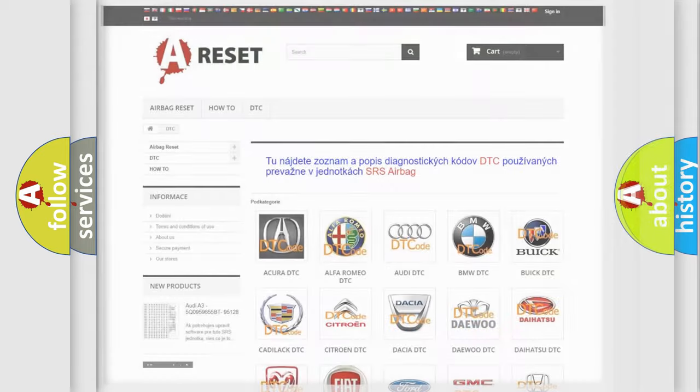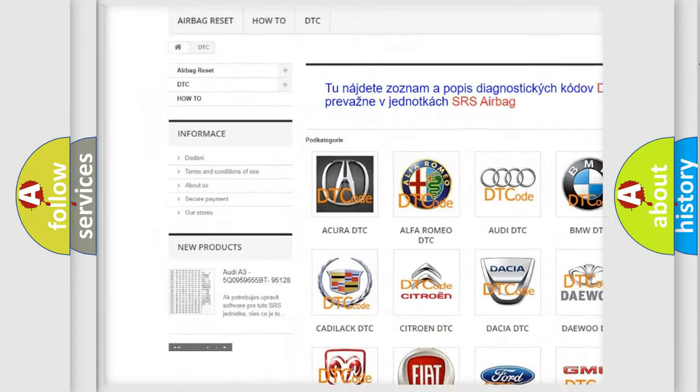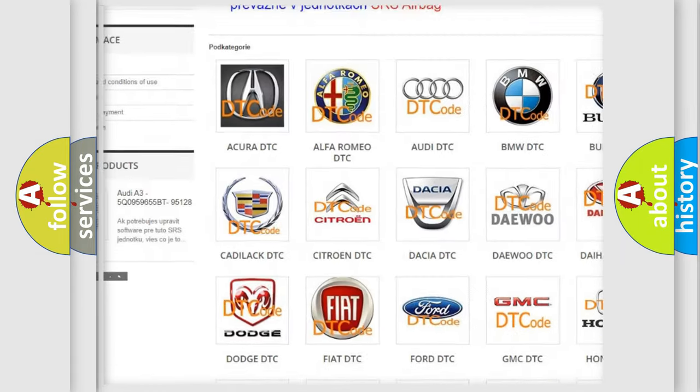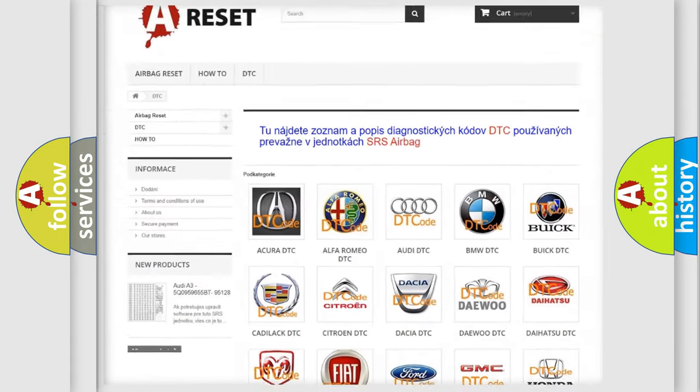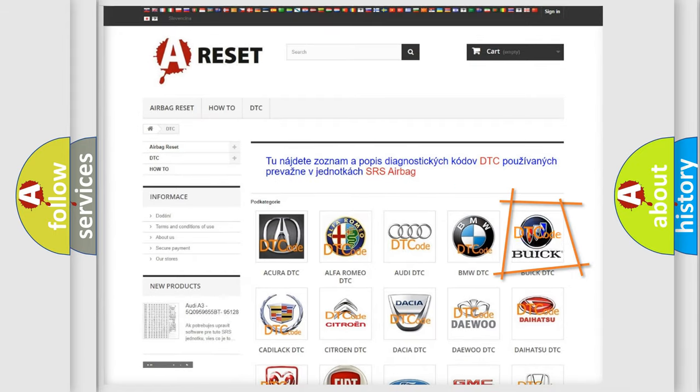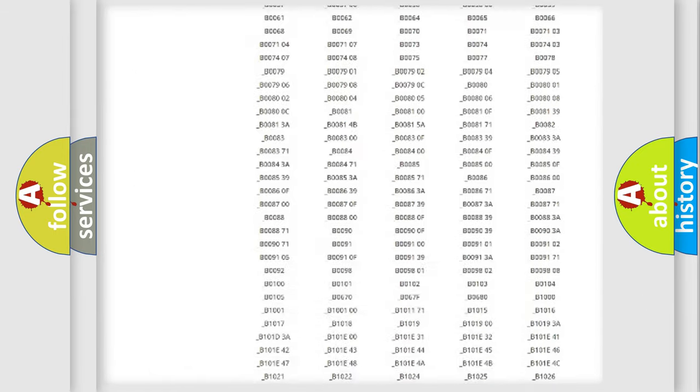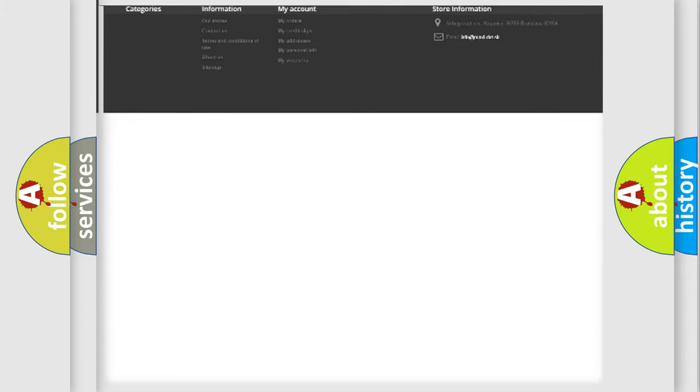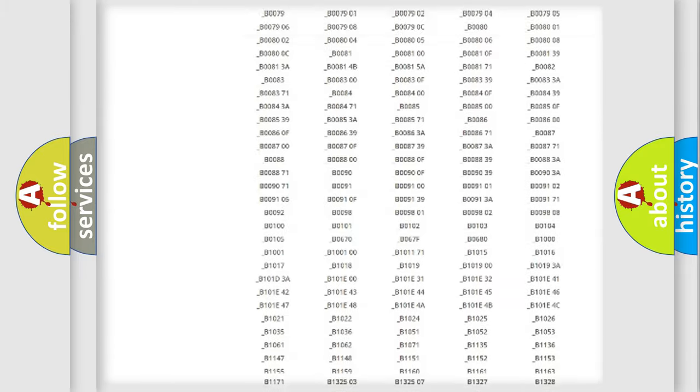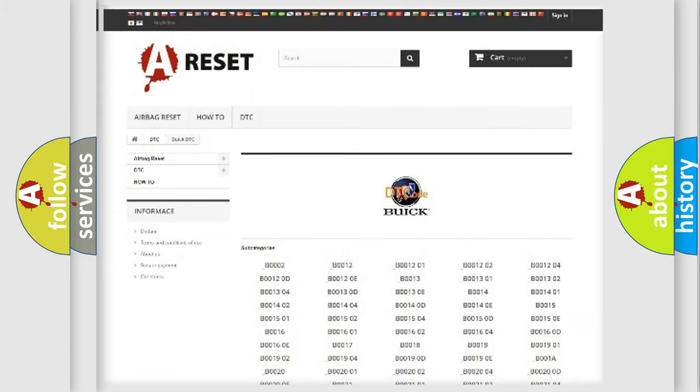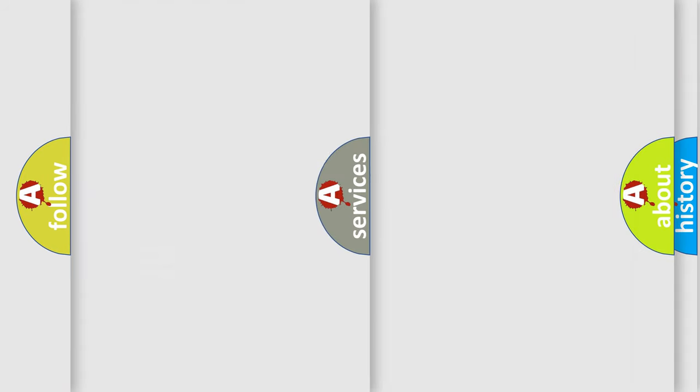Our website airbagreset.sk produces useful videos for you. You do not have to go through the OBD2 protocol anymore to know how to troubleshoot any car breakdown. You will find all the diagnostic codes that can be diagnosed in Buick vehicles, and also many other useful things.